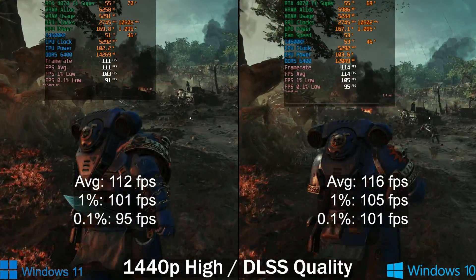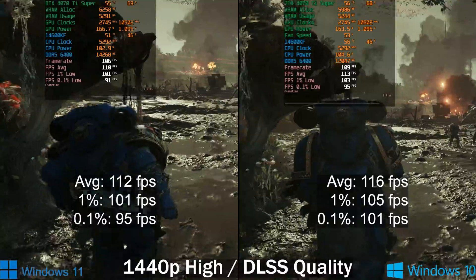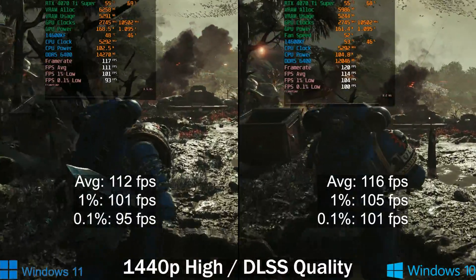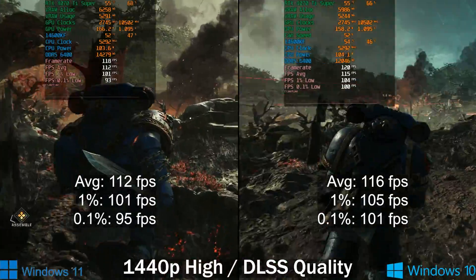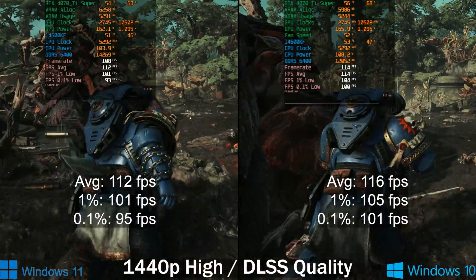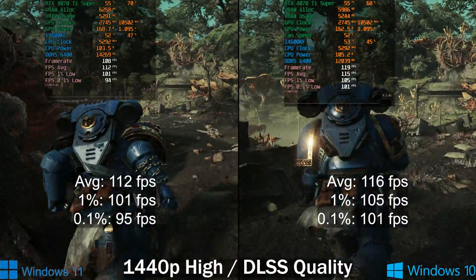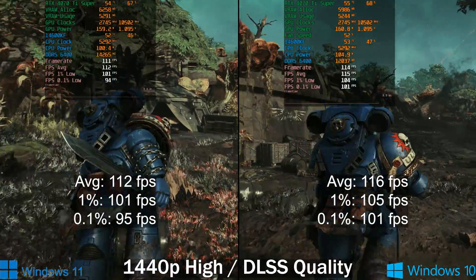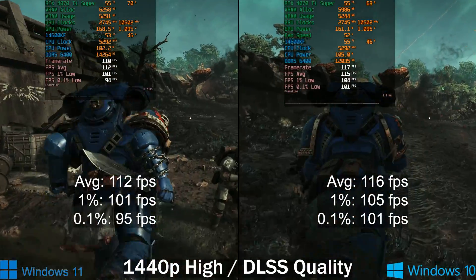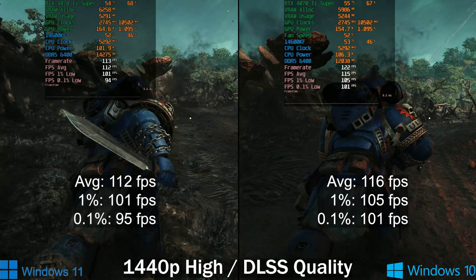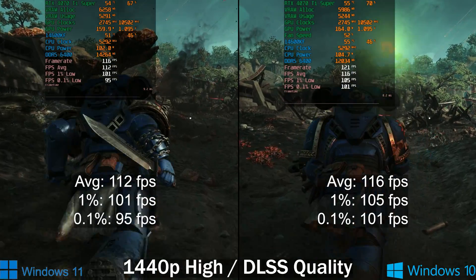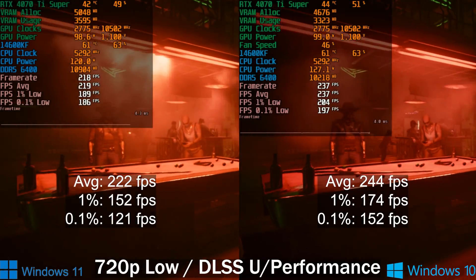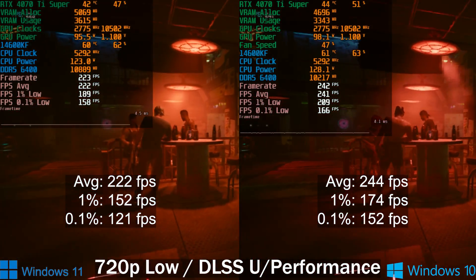Next up is Space Marine 2. I'm not testing at multiple resolutions here — the game is very CPU-bound anyway. Windows 11 is slightly slower than Windows 10, but not by much. The difference is only around 3% across basically all metrics. Even though the 0.1% lows are better in Windows 10, you'd be hard-pressed to notice this difference — it might just be run-to-run variance.